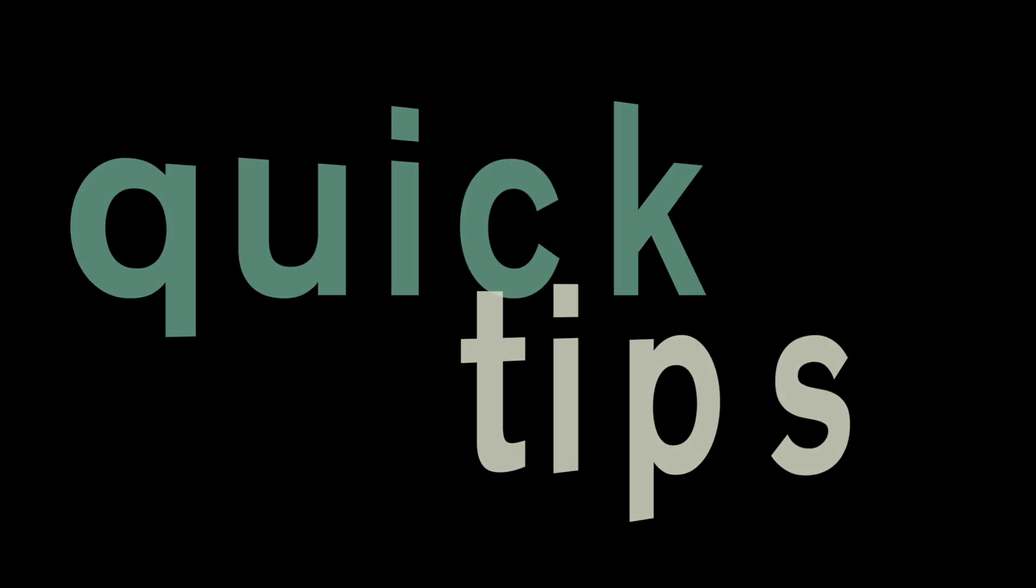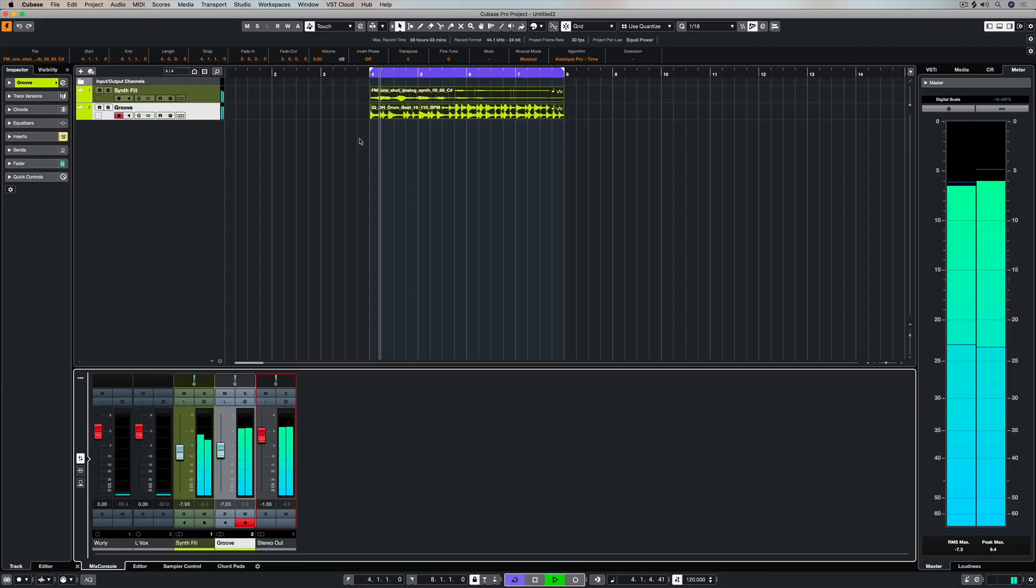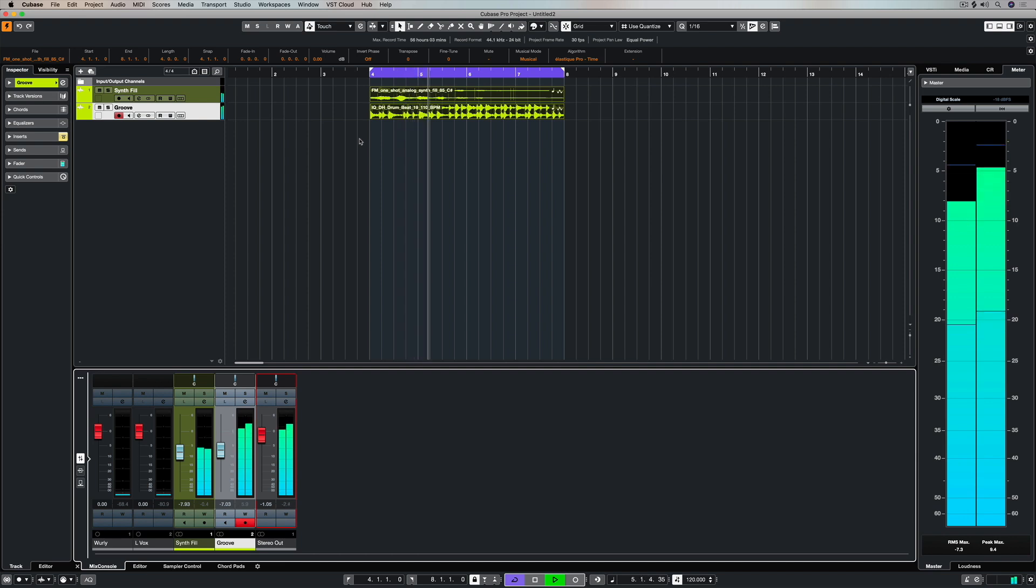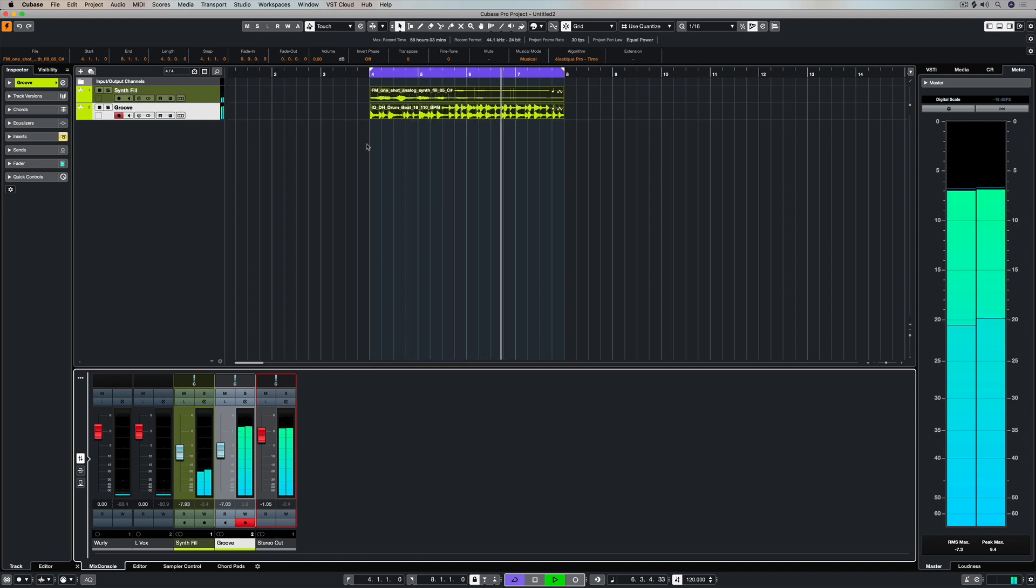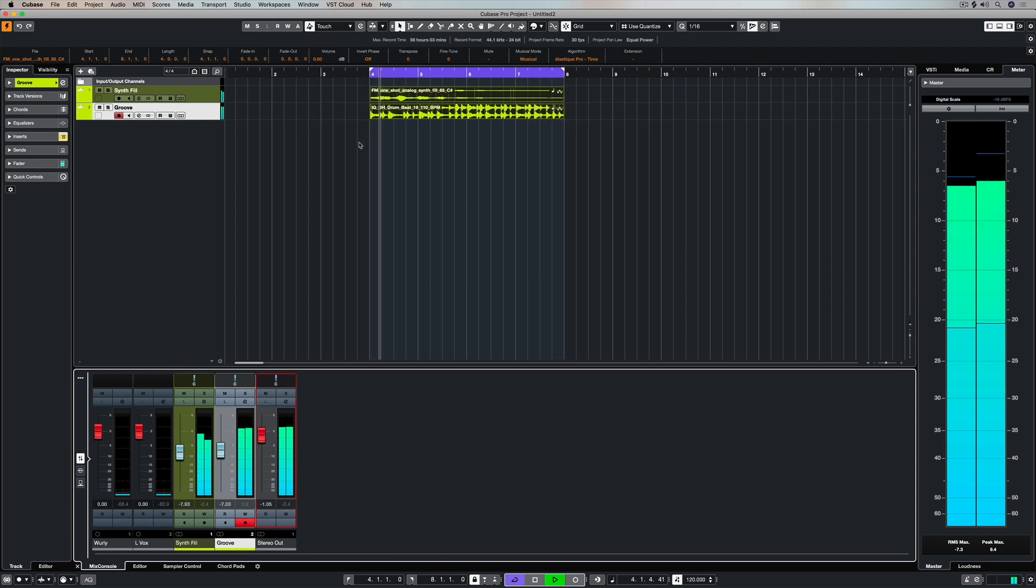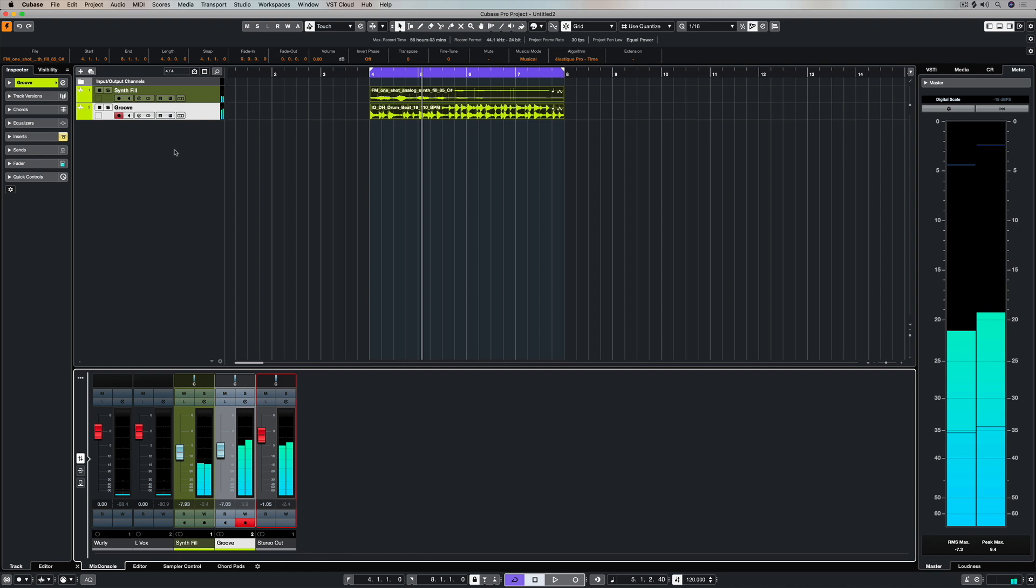One of Cubase's super strengths is its super realistic time-stretching algorithms, and in this video I'm going to take you through a few of them and show you how you can easily access them just by using these two simple samples right here.